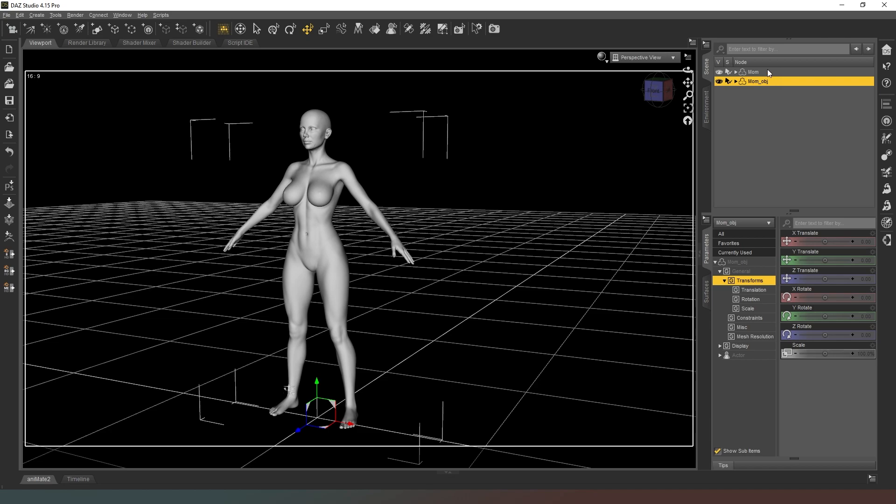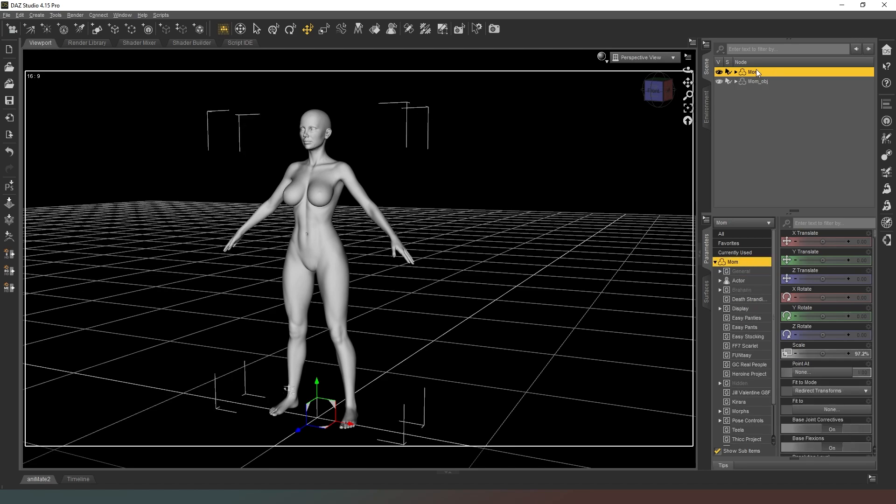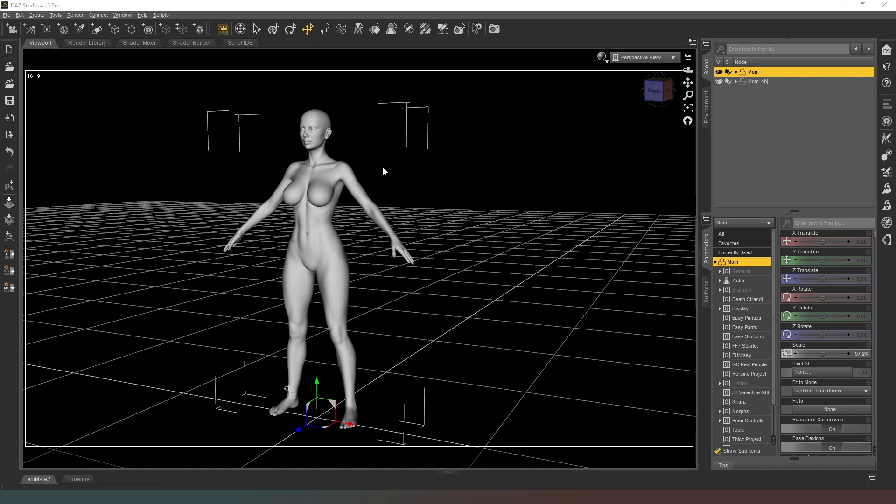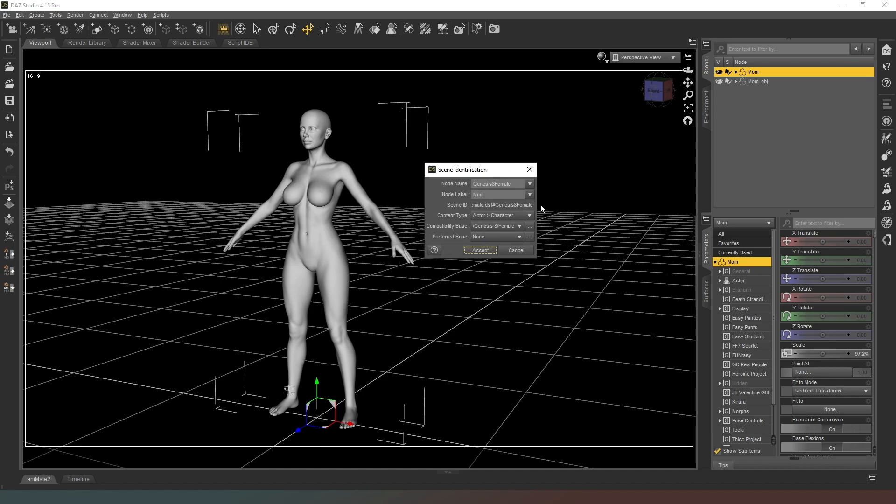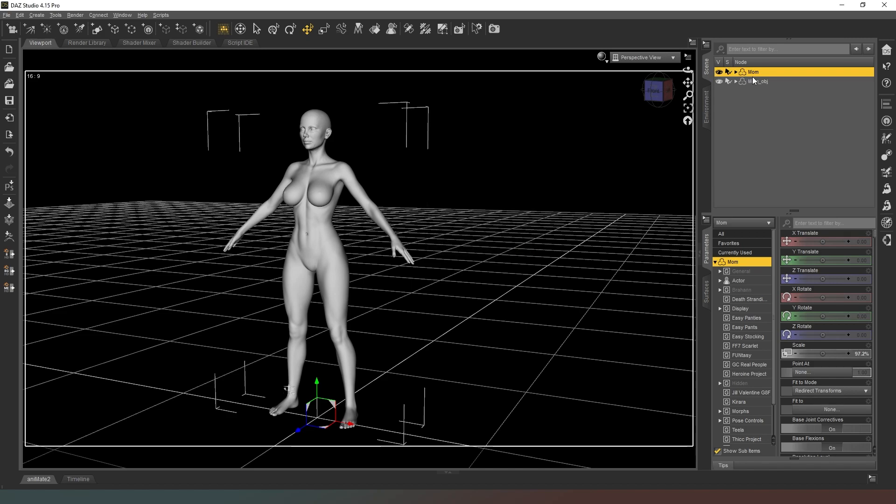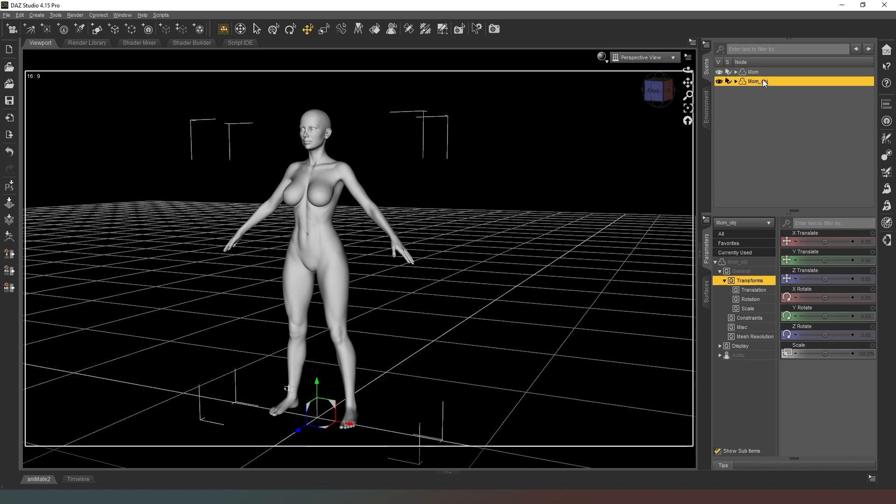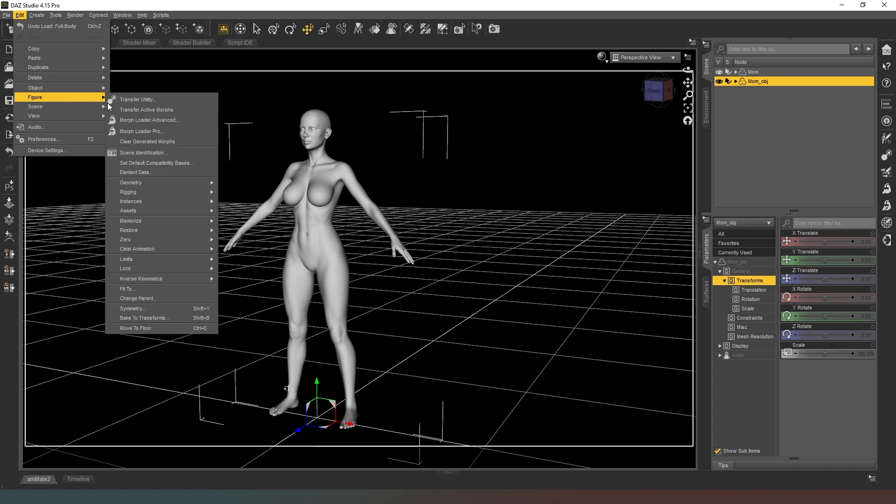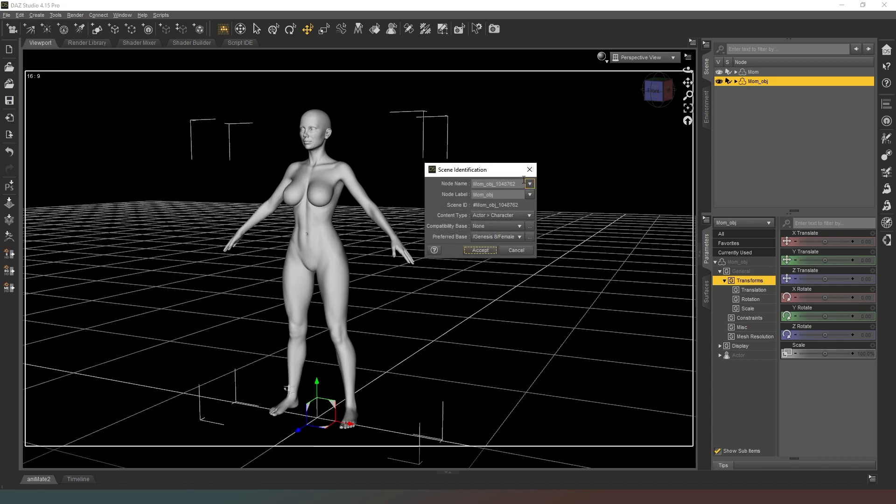One other thing we need to do is click on this and go to Edit Figure Scene Identification. What we're looking for in our new dialog box is we want to see Genesis 8 female in there. We can see that actor character compatibility basis is Genesis 8 female. We're going to click on this one and go to Edit Figure Scene Identification.